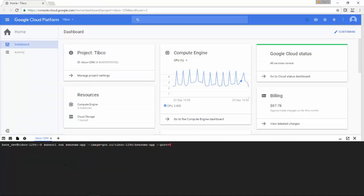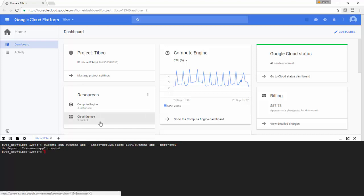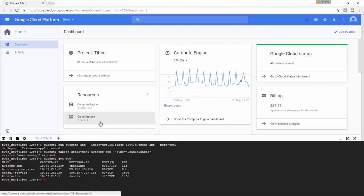Now I am using Google Cloud Platform, and here there is a Cloud Shell Kubernetes from where I can fire Kubernetes commands. I am running that awesome app Docker image. It is created. Now I am binding that to, I am actually exposing it as a load balancer so that this particular image will be exposed as an external service.